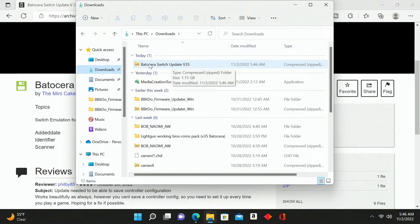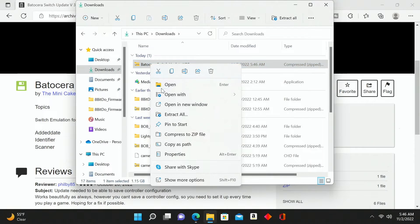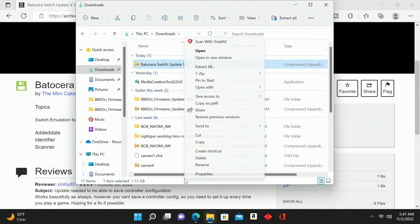We're going to need to unzip this because this is a zipped folder. You want to have something on your computer that enables you to unzip and extract this. I use 7-Zip — I'm a big fan of 7-Zip. Since I have that installed on my PC, all I have to do is right-click. I'm using Windows 11, so if you're on Windows 10 it's going to look a little different, but for Windows 11 you're going to go down to 'Show more options'.